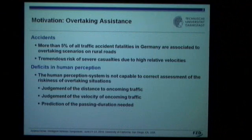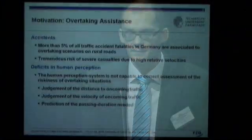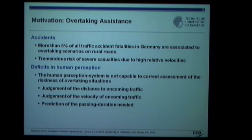Against the background of the general social goal to avoid any deadly accident, as well as the massive improvements we've seen in vehicle safety in recent years, this is a quite considerable number, presumably due to the high relative velocities of cars involved in overtaking situations. The average driver is simply not capable of making a correct assessment of the riskiness of an overtaking scenario. To do this accurately, the driver must judge the distance to the nearest oncoming car, their relative velocity, and predict how long it will take to get beyond the car in front.